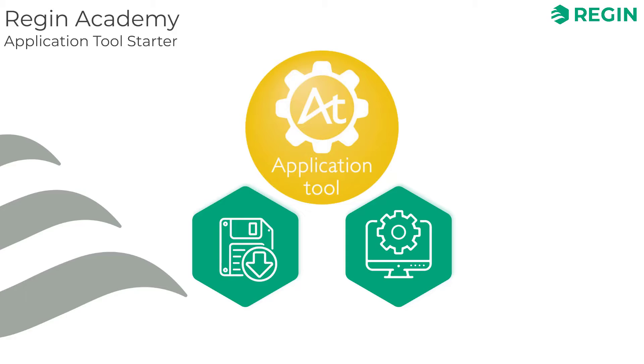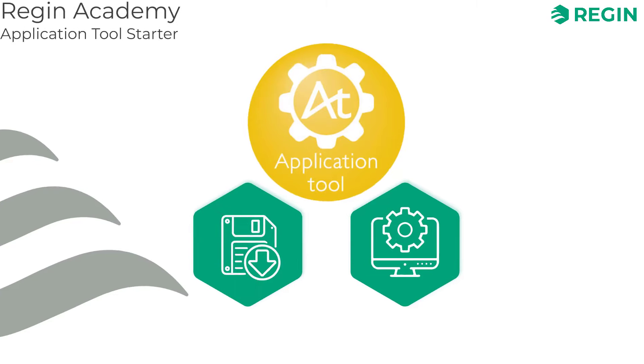Application Tool is a piece of software developed by Regin to be used in the configuration process of many of our products. If you haven't used Application Tool before your first step will be to download and install it. Let's have a look.